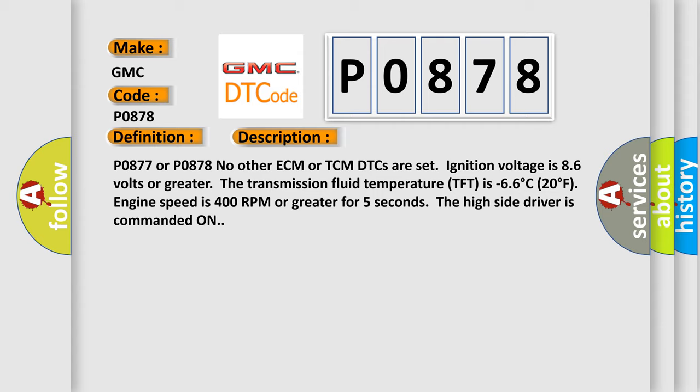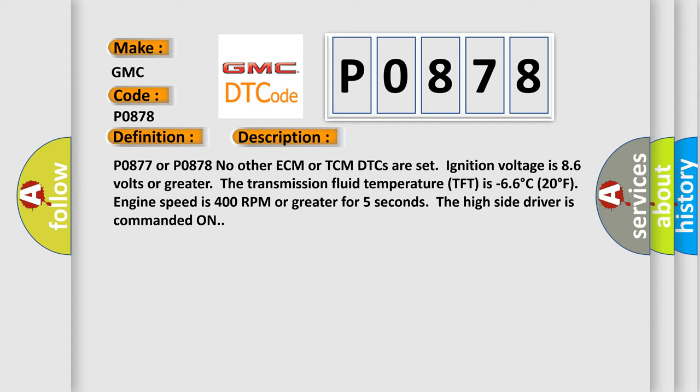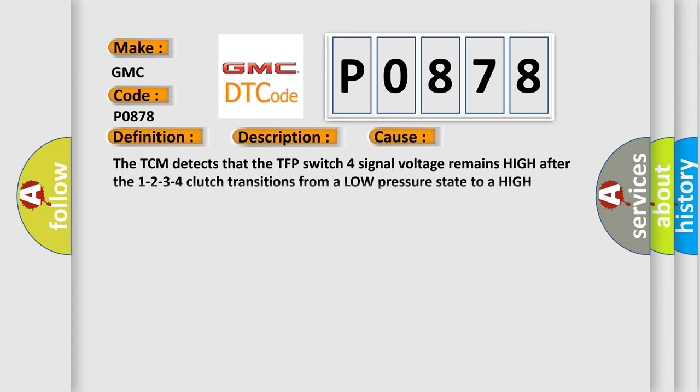This diagnostic error occurs most often in these cases. The TCM detects that the TFP switch 4 signal voltage remains high after the 1, 2, 3, 4 clutch transitions from a low pressure state to a high pressure state. The TCM counts each incident. The DTC sets when 6 counts are accumulated.